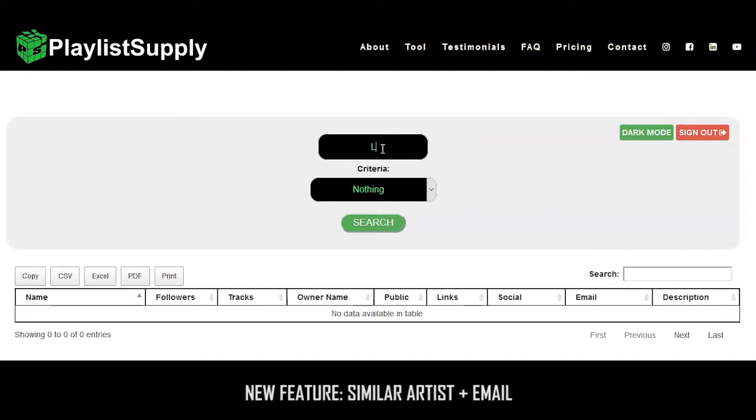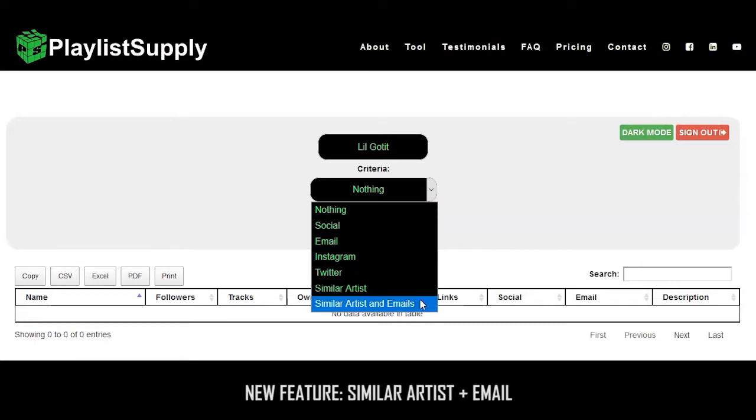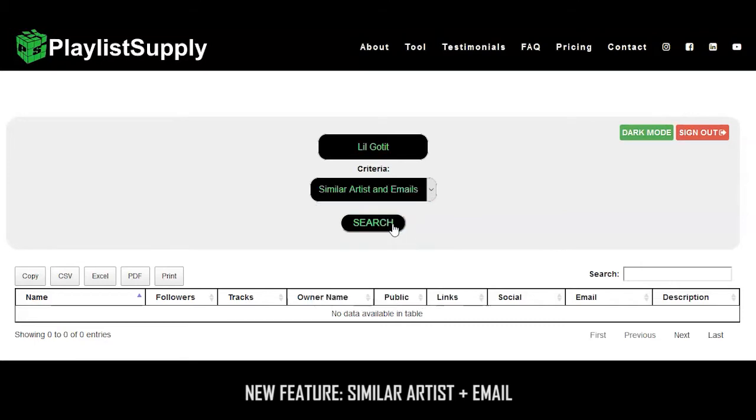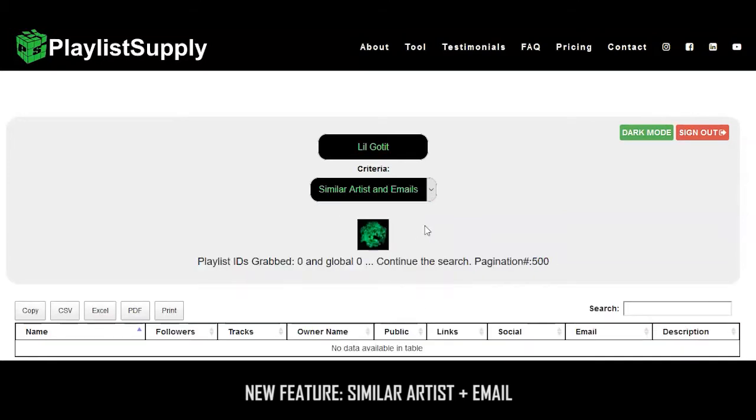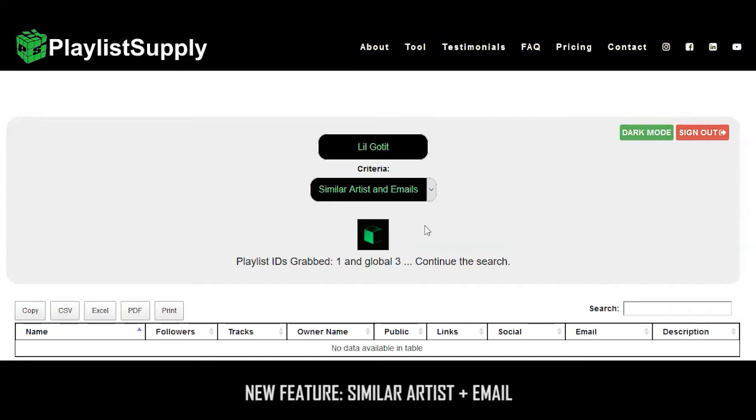I'm going to dive right in. You're going to click on tool, search for an artist or a band, then go to criteria. You're going to search and hit the similar artist and email option.